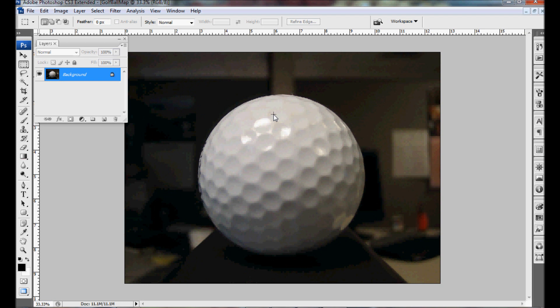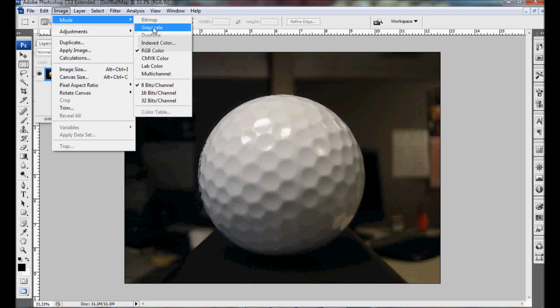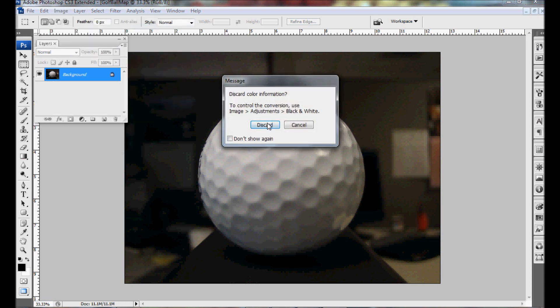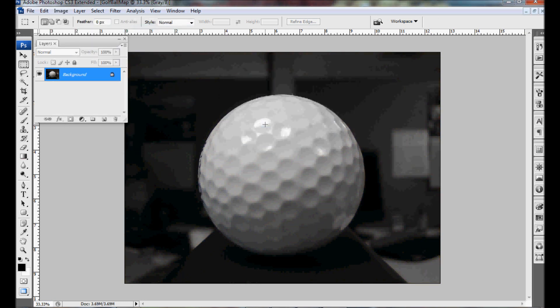And now we need to go to image mode grayscale and discard the color. I realize there's better ways to make grayscale images but this is the simple way to do it for this tutorial.